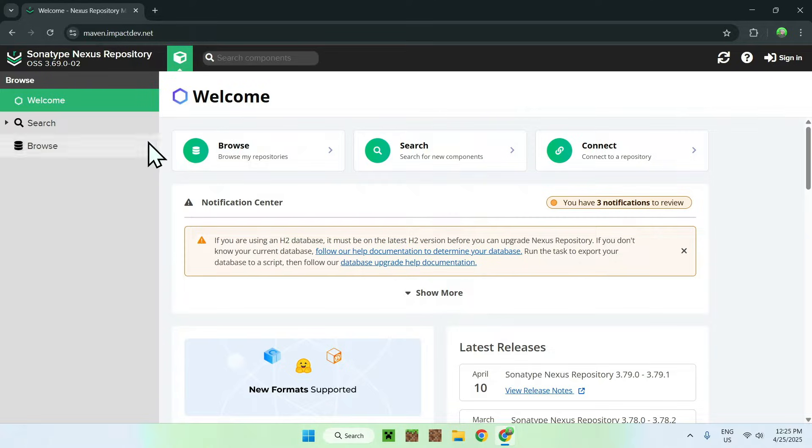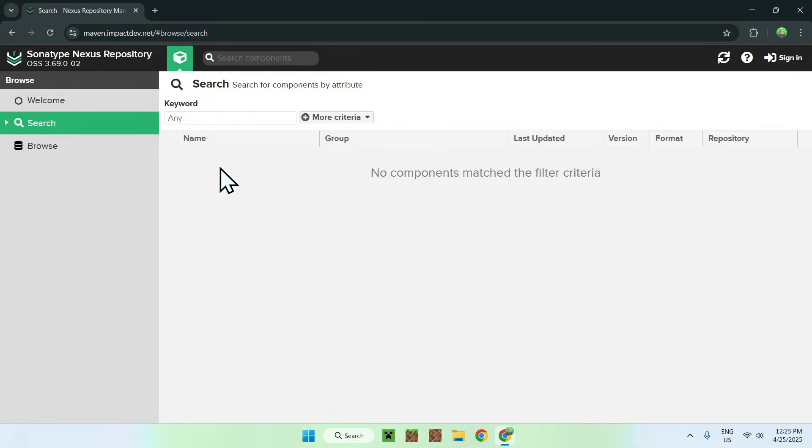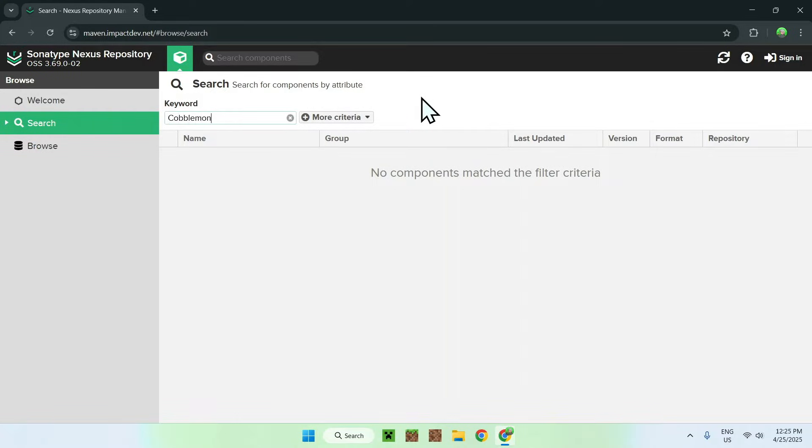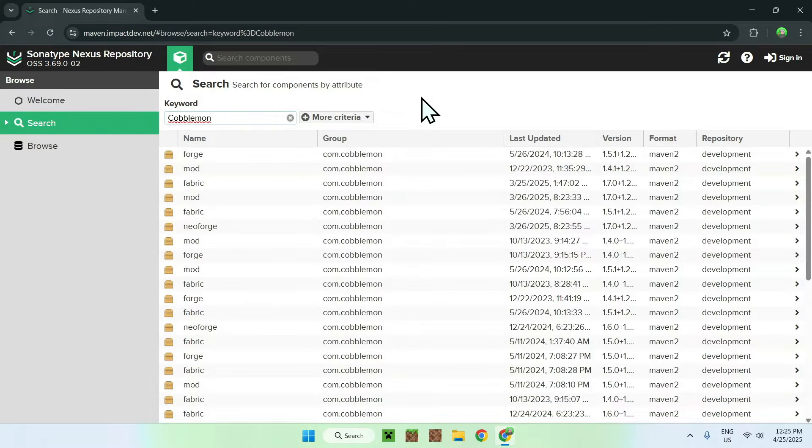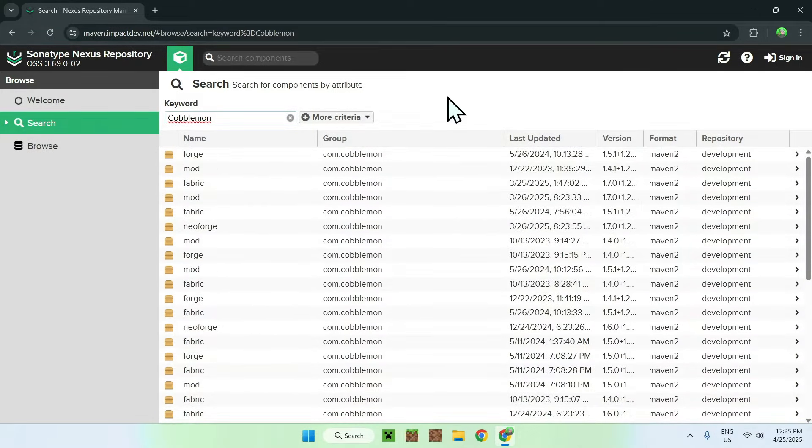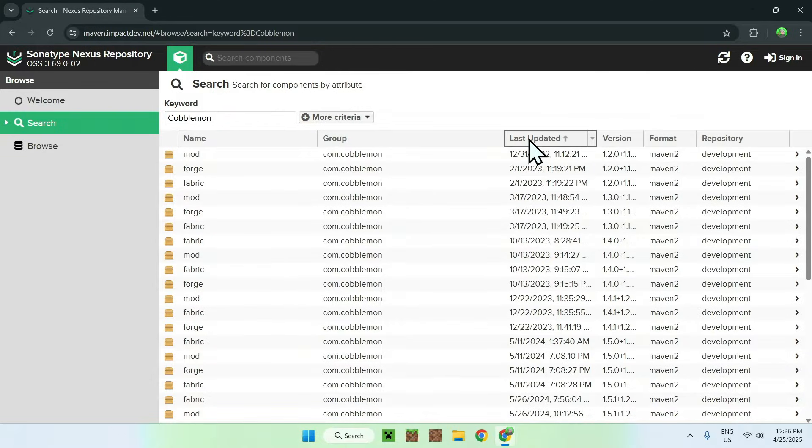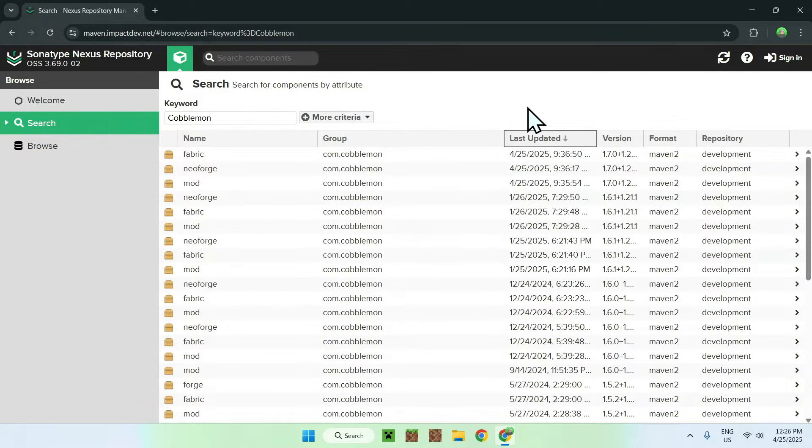So basically, it should look like this, and what you want to do here is go on search, and from there, you want to go to keyword, and you want to type in Cobblemon. So Cobblemon, like so, and here you want to enter, and here you'll see a bunch of different files. Now, the one that you want is the top ones, so basically the way this works is that you want to do last updated here, you want to click this thing until we go latest, there you go.